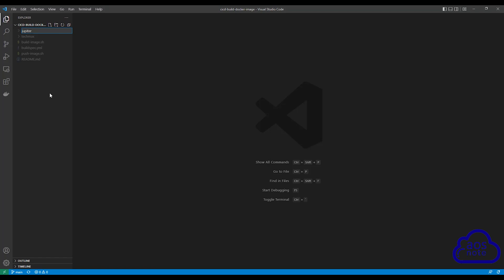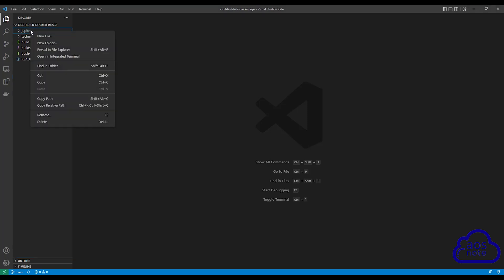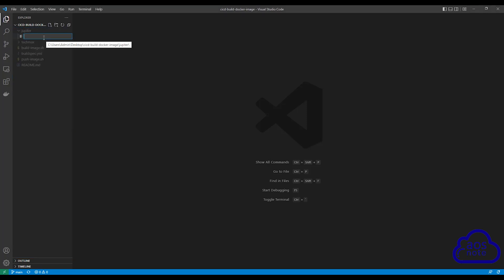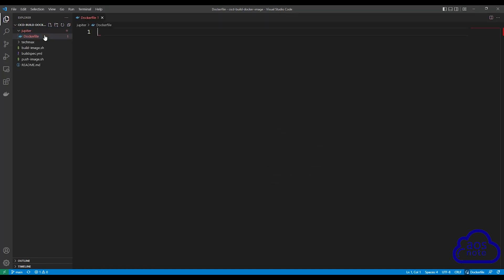Once you've given the folder a name, press enter. And as you can see, I've created another folder called jupiter. Once you have created the folder for your Docker image, in this folder we will create our Docker file. So right-click on the folder you just created and select new file. Give the file a name — we will call it Dockerfile. Make sure the D is a capital letter and press enter. There you go, we have created the Dockerfile.